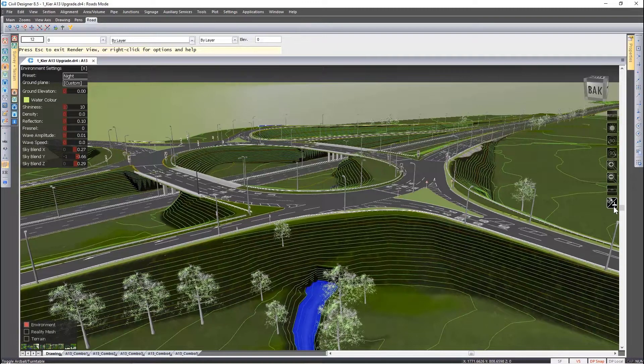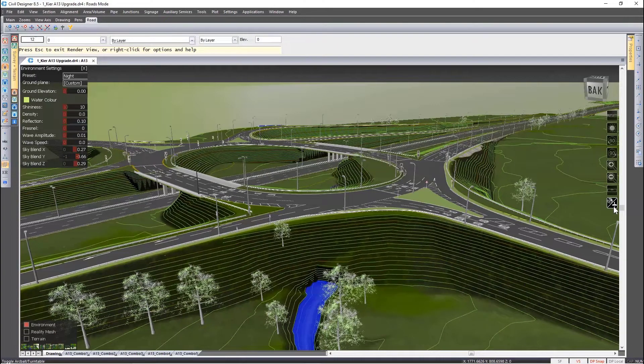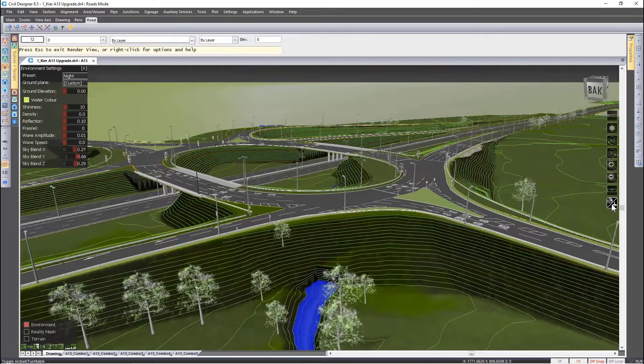This avoids any unwanted tilting from occurring. In most cases you should use the turntable.